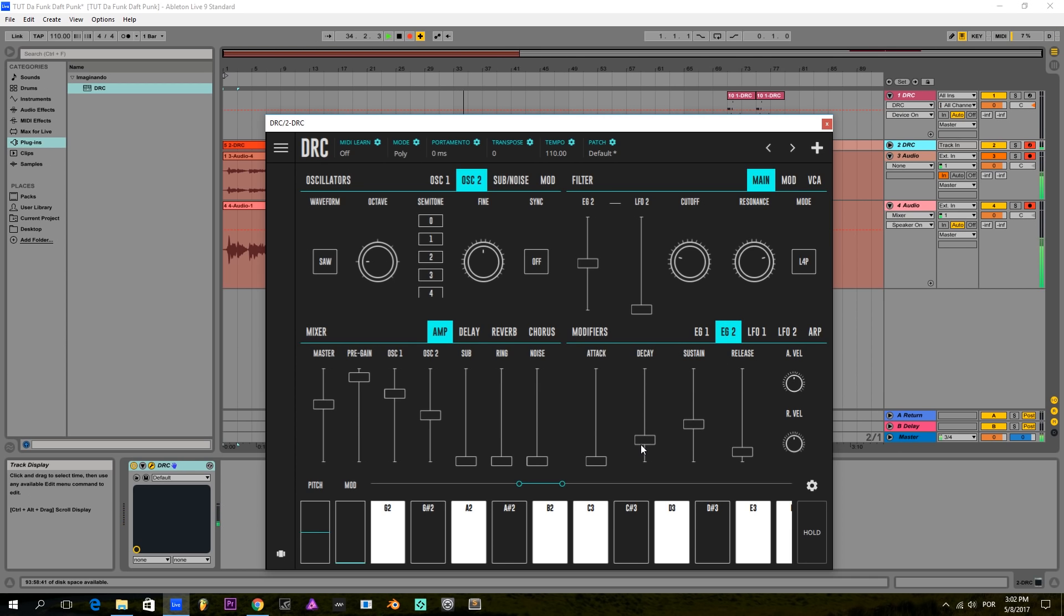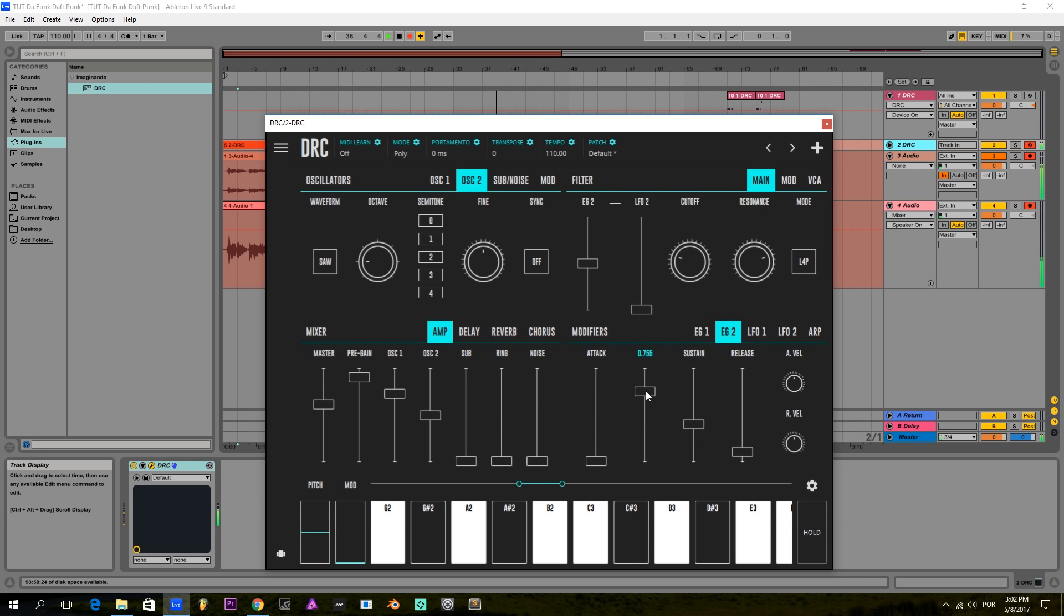And on the second envelope generator that controls the cutoff filter, we're going to bring the decay up, sustain a little bit up, and release.